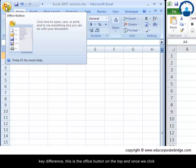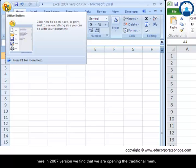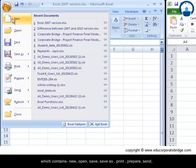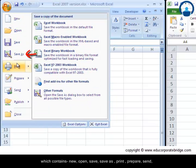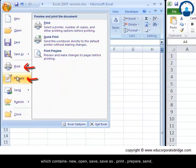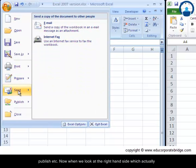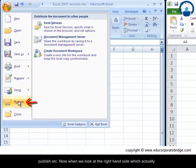Coming to the first key difference, this is the office button on the top and once we click here in 2007 version we find that we are opening the traditional menu which contains new, open, save, save as, print, prepare, send, publish, etc.